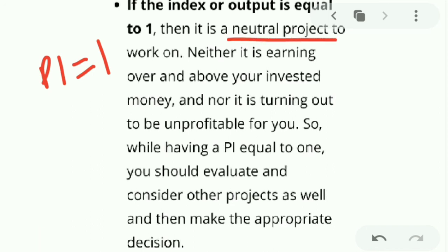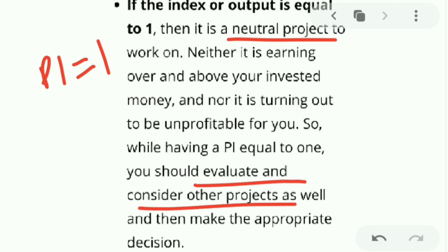When the index is equal to one — PI equals one — it is a neutral project. What you are investing in the business and what you are gaining from it are both neutral; you are neither earning nor losing. In this case, you can make a choice and go on to evaluate and consider other projects as well.